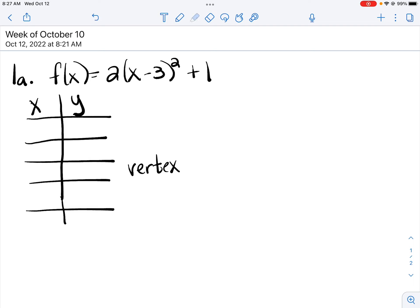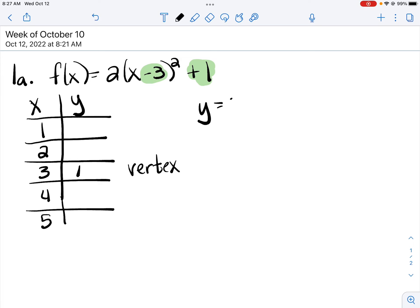the vertex we can find by looking at the opposite of what's with the x. So here our x would be 3, and then we also look at the number at the end, which is 1, and that's our y value. Then I ask my students to find two points to the left of the vertex. I need two numbers less than 3, so I might plug in 2 or 1, and then I need two numbers greater than 3, so 4 and 5. And I plug in each of those values.